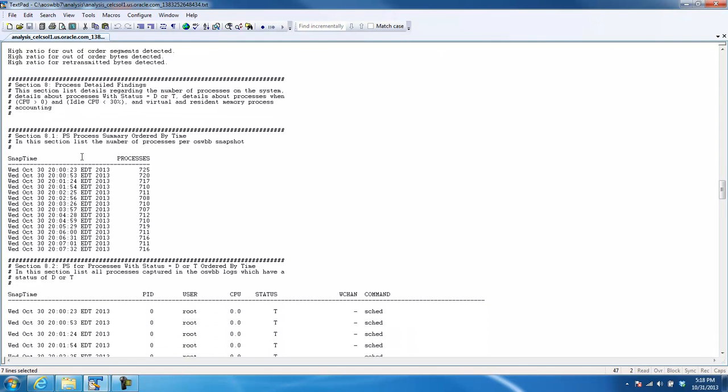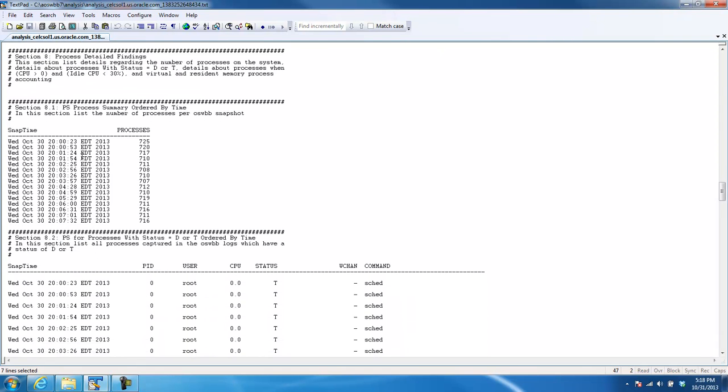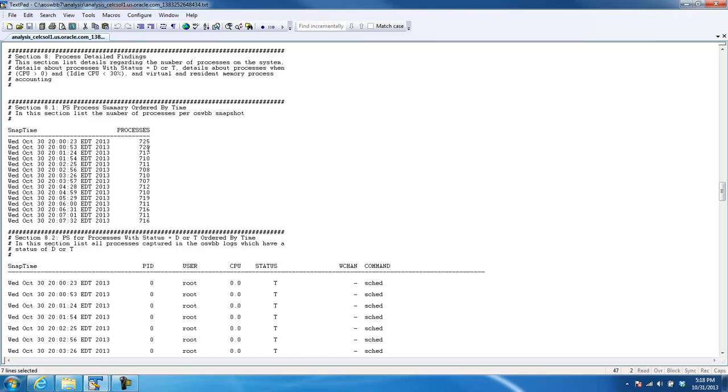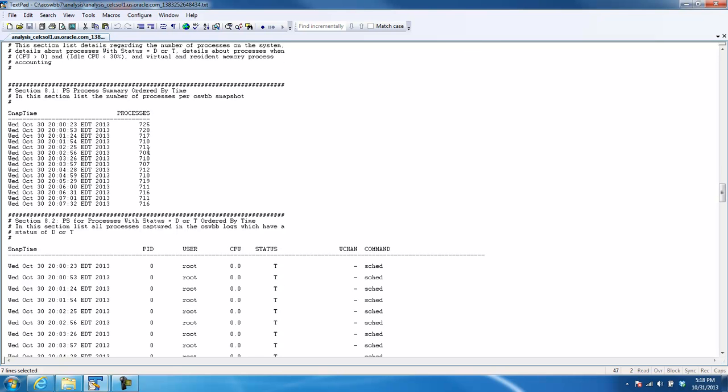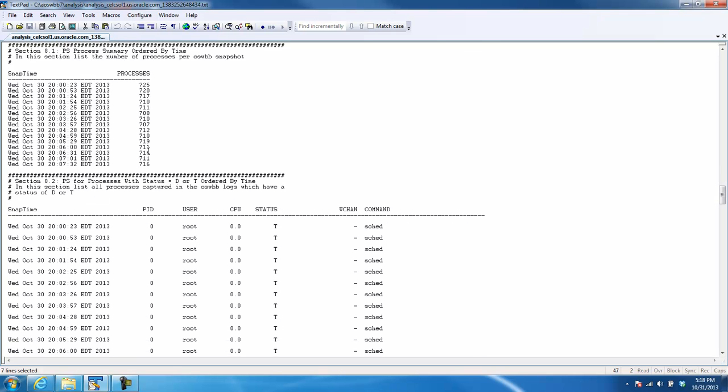Let me show you now the new stuff with the information we're getting back from the PS command. Now, remember, this was just a very small amount of data that we looked at. We looked at just basically from 8 o'clock to about 8 minutes after 8. So we can see that we were running about 717 or 720 processes normally, right? So that's what our process load is on our server.